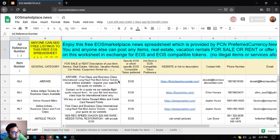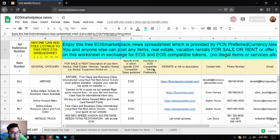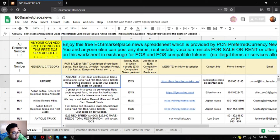As you can see here, there's a description that says you and anyone else can post any items, real estate, or vacation rentals for sale or for rent in exchange for your EOS or for EOS and EOS compatible tokens. I'm going to explain to you one by one the items found here.